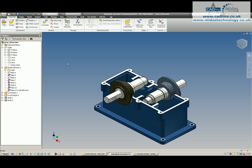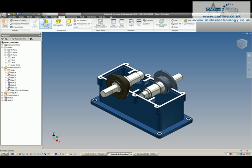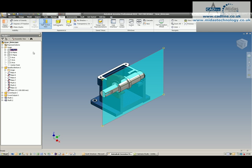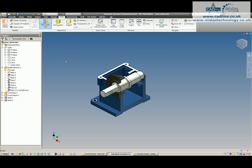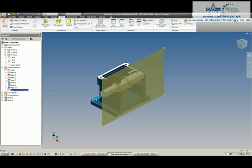If I now go and choose half section and I select my YZ plane, I now have my component running through there at half section.